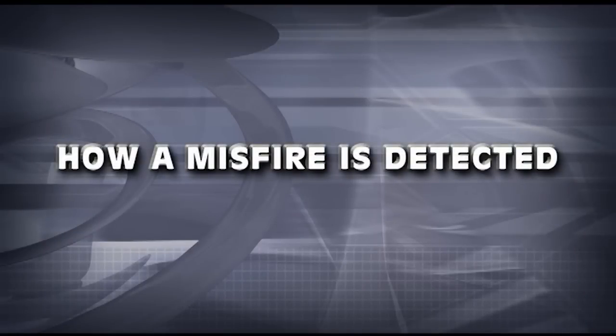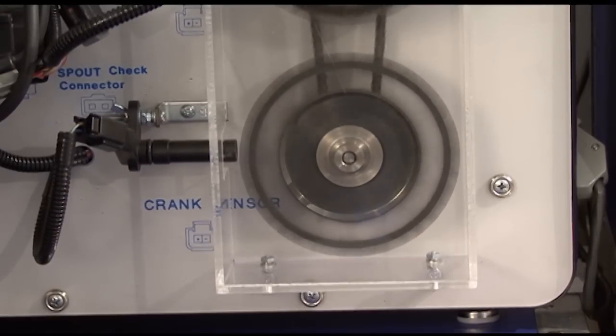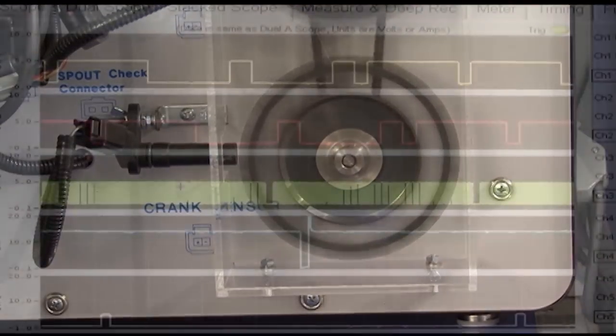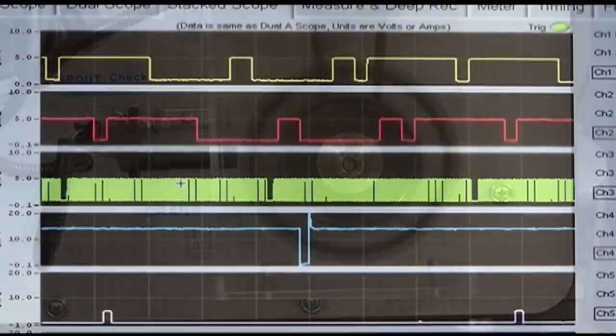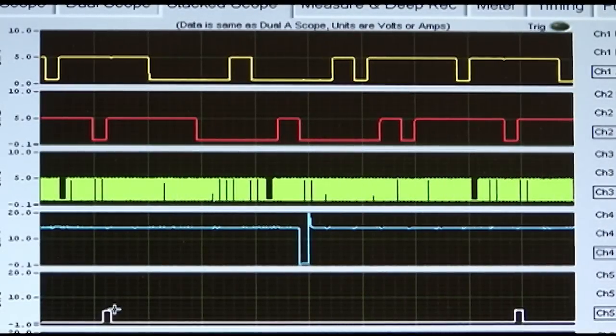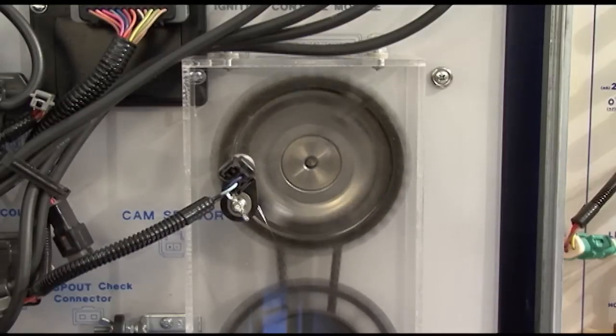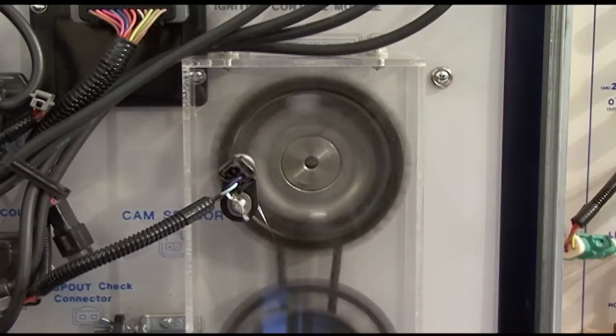Most misfire detection is based on the assumption that crankshaft rotational velocity varies as each cylinder contributes its power output. When an engine misfires, the crankshaft slows down a little bit. When the OBD2 system detects a high enough rate of this slowdown over 200 engine revolutions, a misfire code may be set.